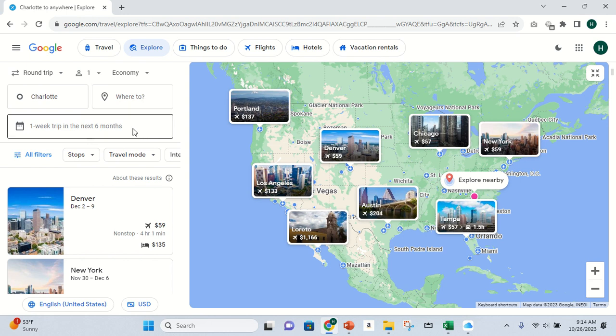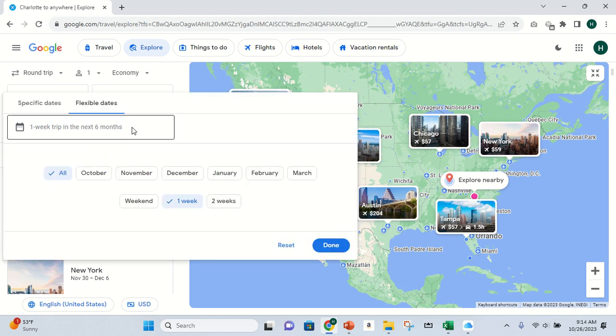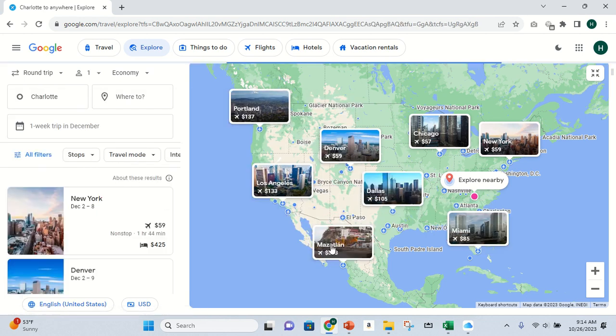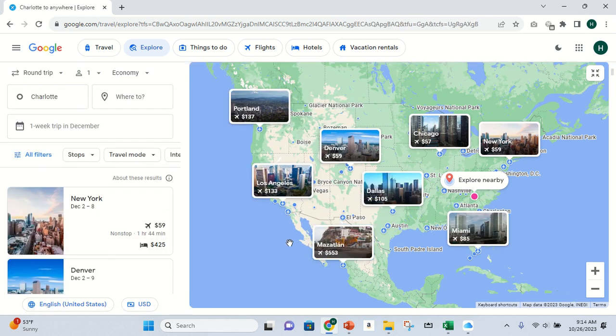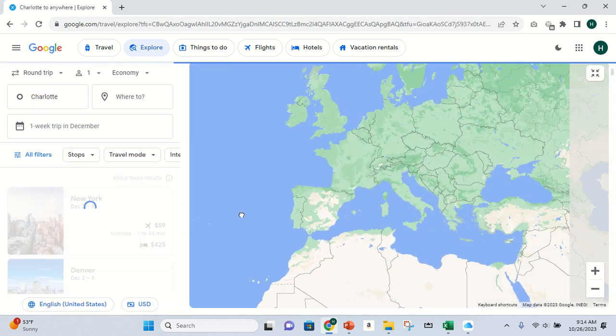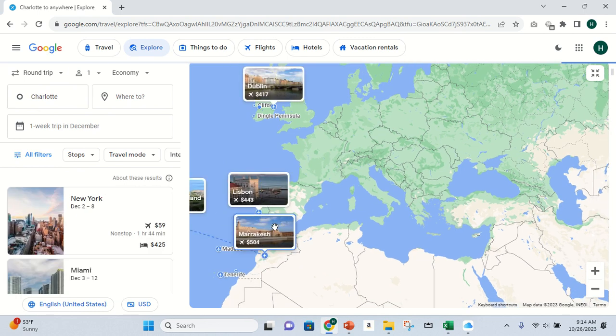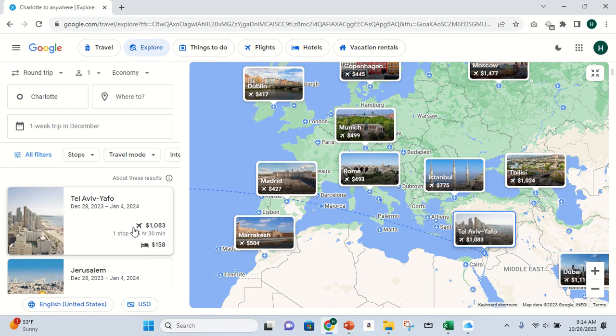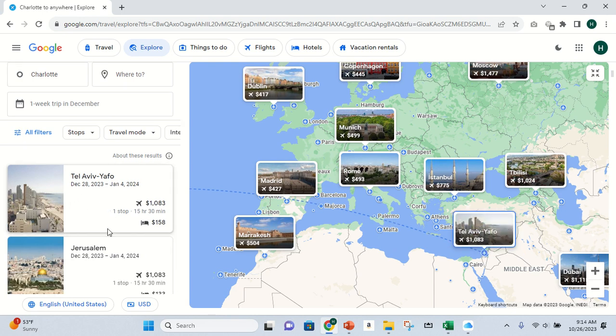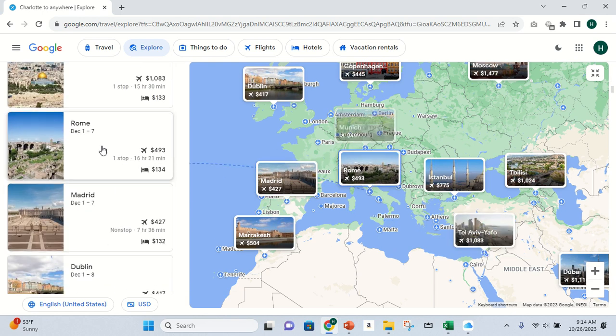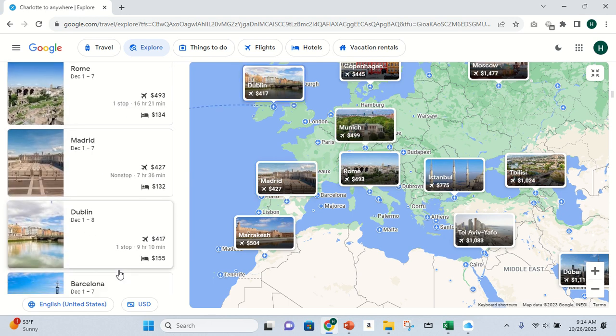I like to explore like this. First, you just leave the where to blank, leave it just like that. Then I like to click something. Generally, I know when I want to travel. For example, we have an upcoming trip in December, so this is how I went about finding that. Just click December. You can pick weekend, one week, or two weeks. I'm just gonna leave it on one week. Then you click done and it'll change. Let it load. Then I know that I want to go to Europe, so I'm just gonna move the map over to Europe and then it'll all populate here with some deals for various weeks.